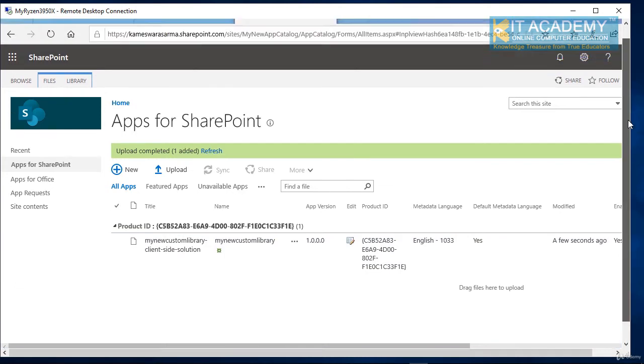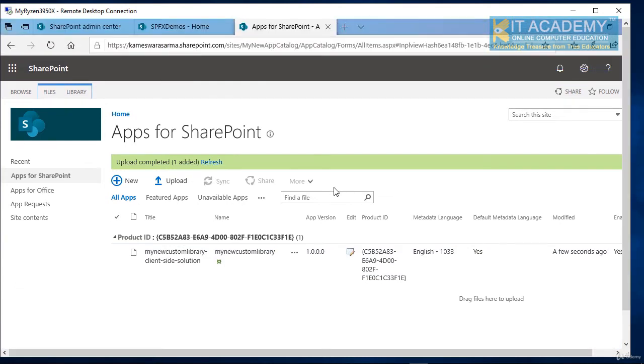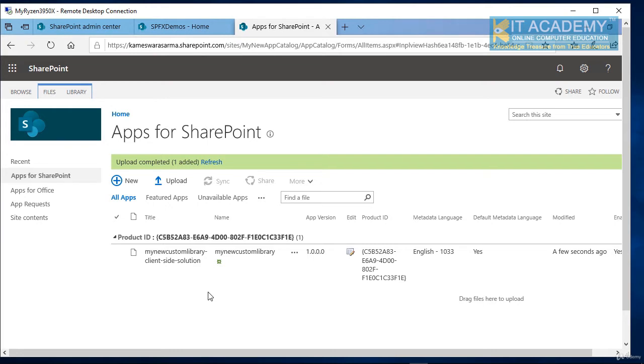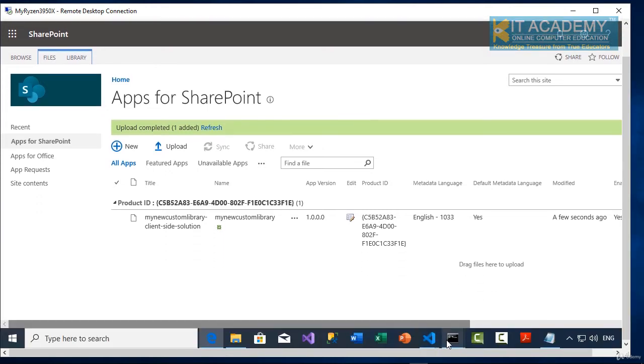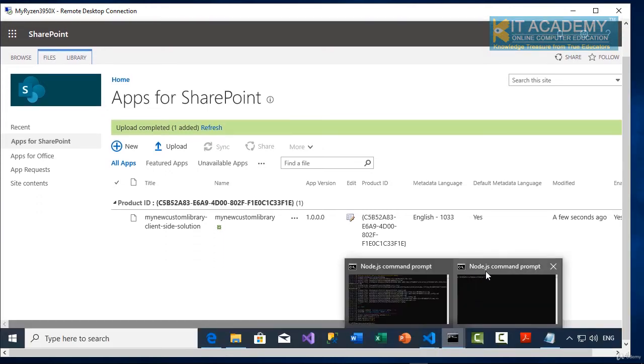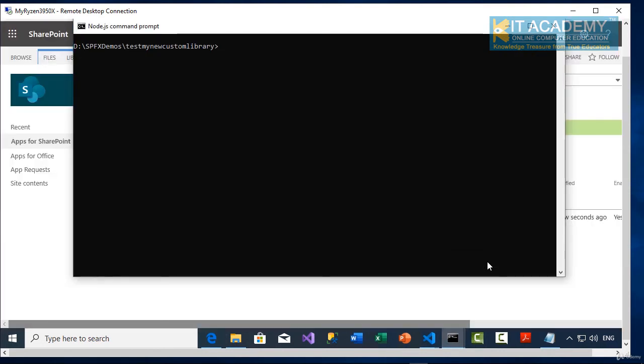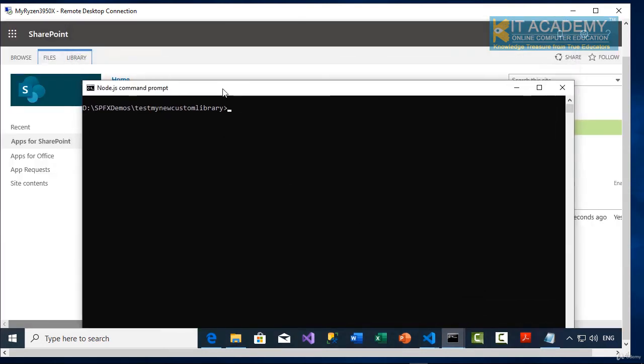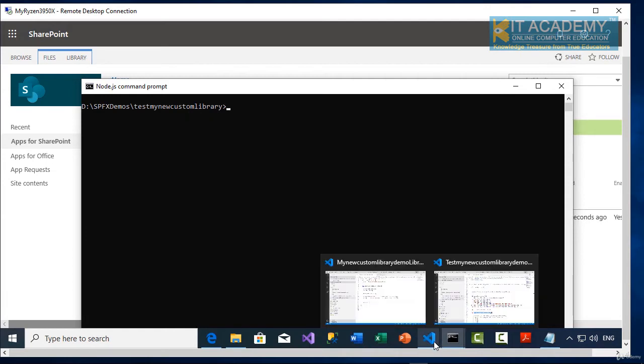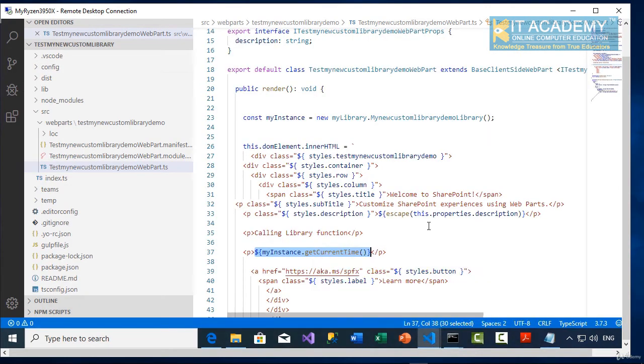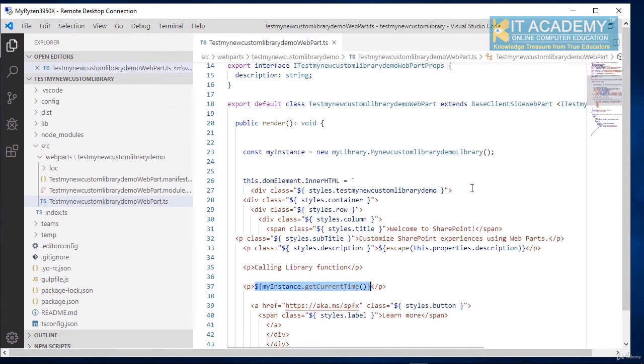Now the next step for us is obviously to get ready with our SPFX web part and deploy that here as well. So for that, let's go to the node.js command prompt. This is your test my new custom library project.